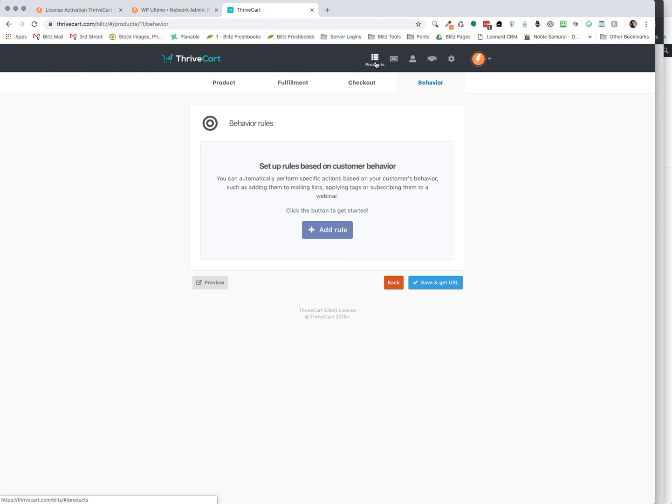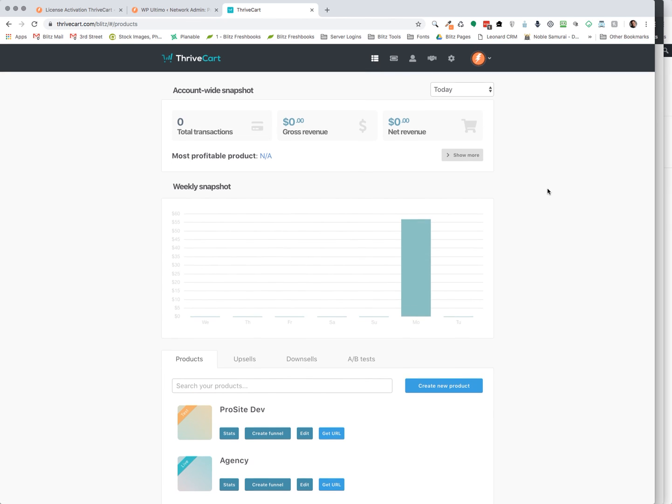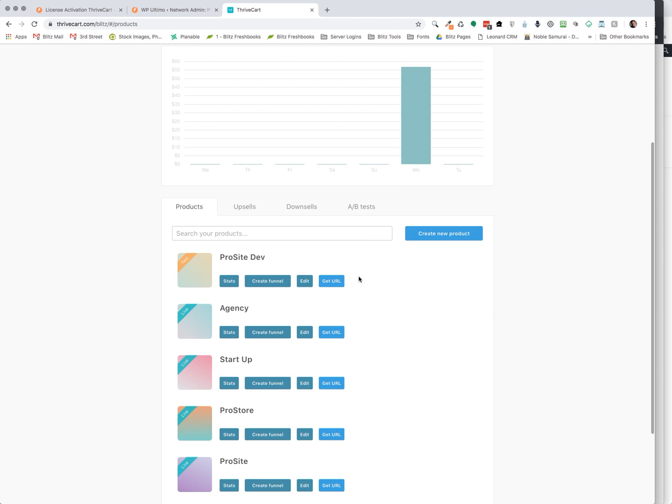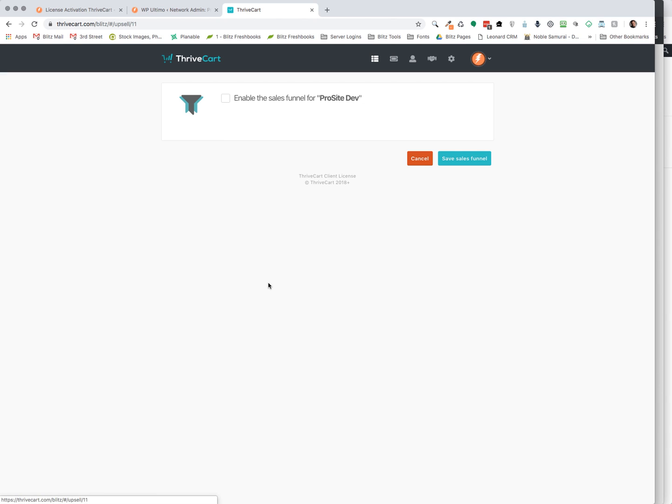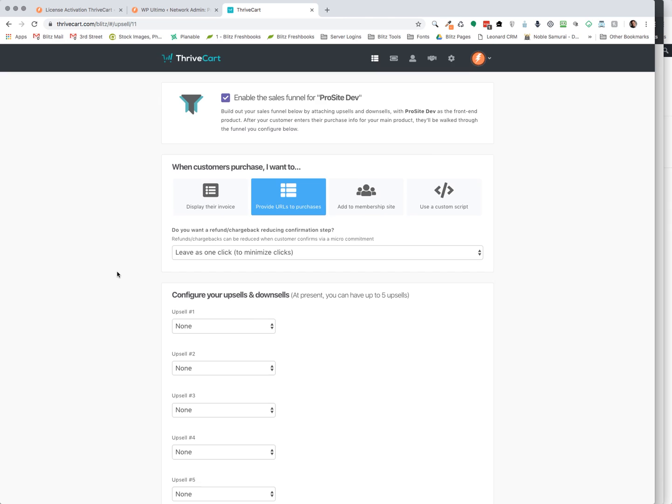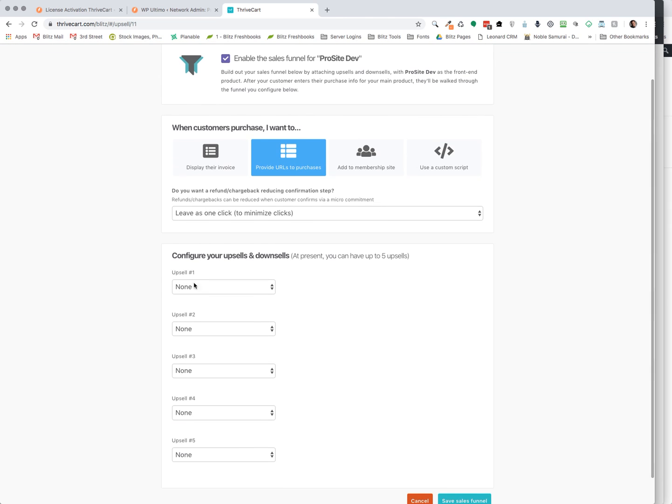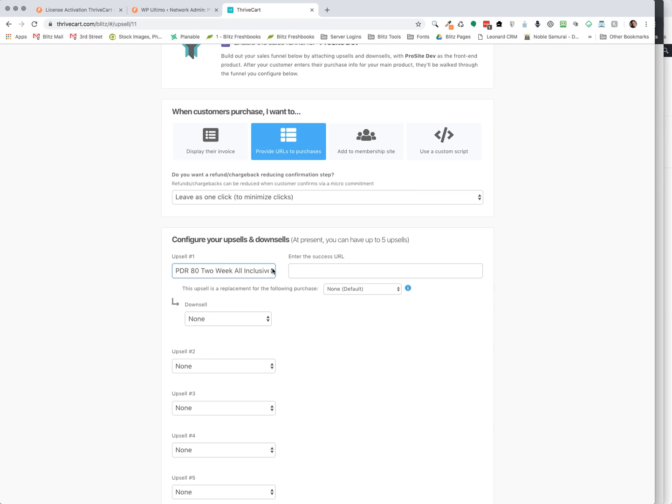So I'm going to go back to my products. Once the product is created, you can get the URL. But before I do that, I want to show you one other positive feature for ThriveCart. And that is you can create a funnel. And what that allows us to do is have multiple upsells, up to five upsells within their system. So I'm just going to pretend like I'm doing it.